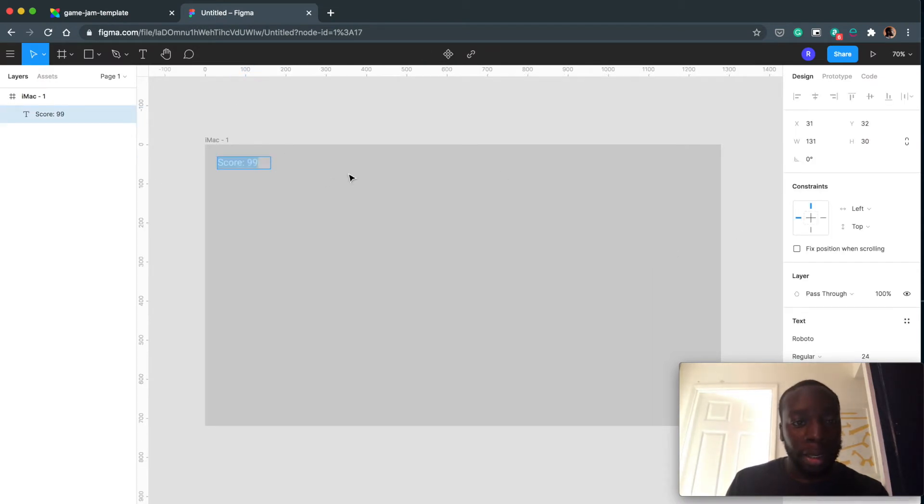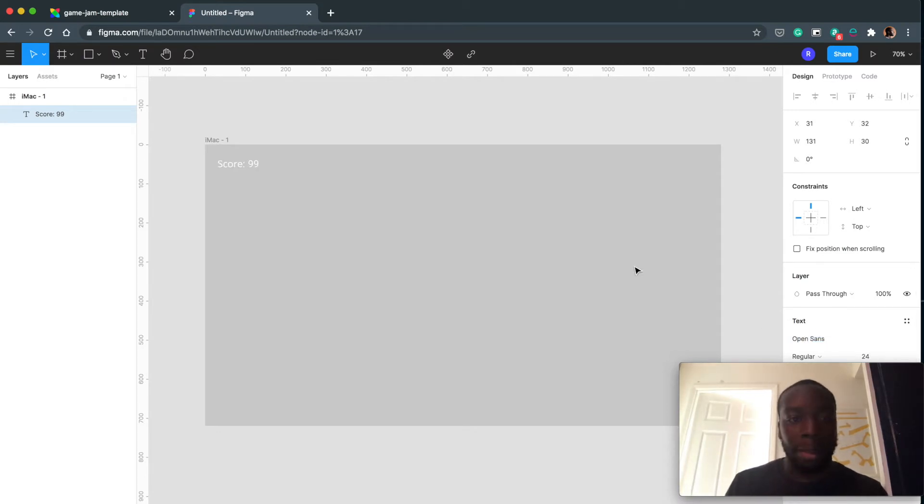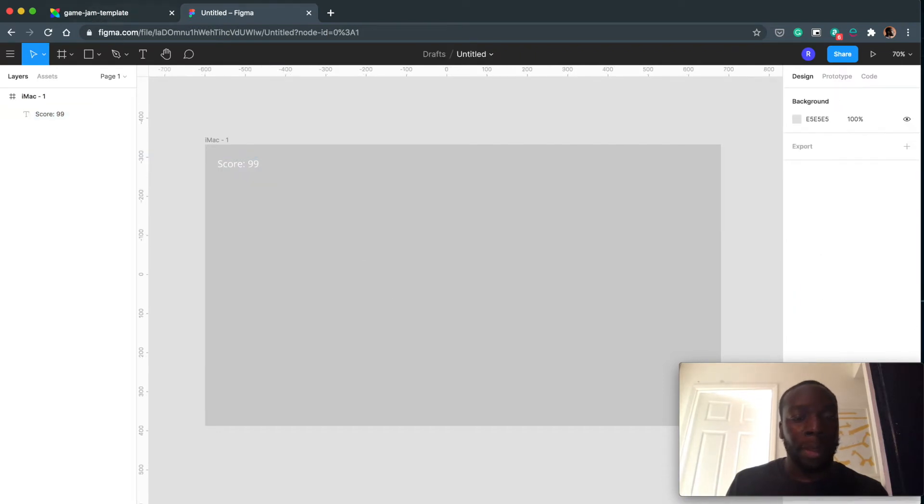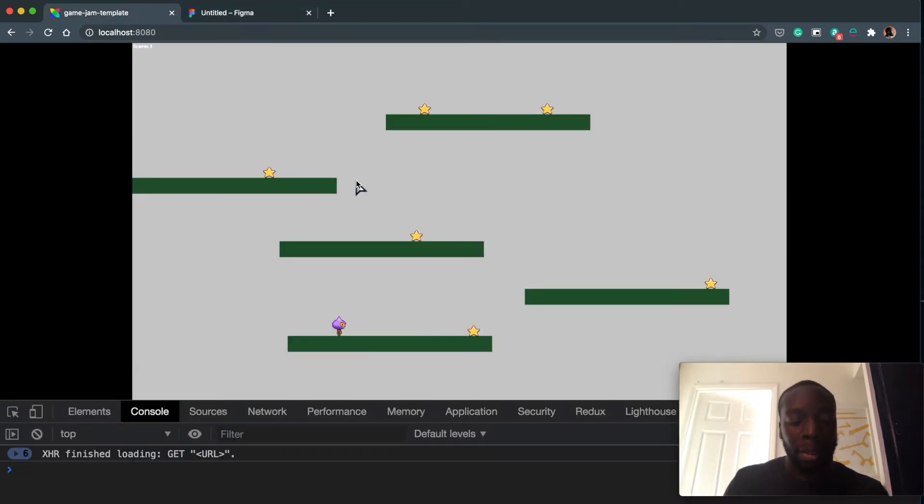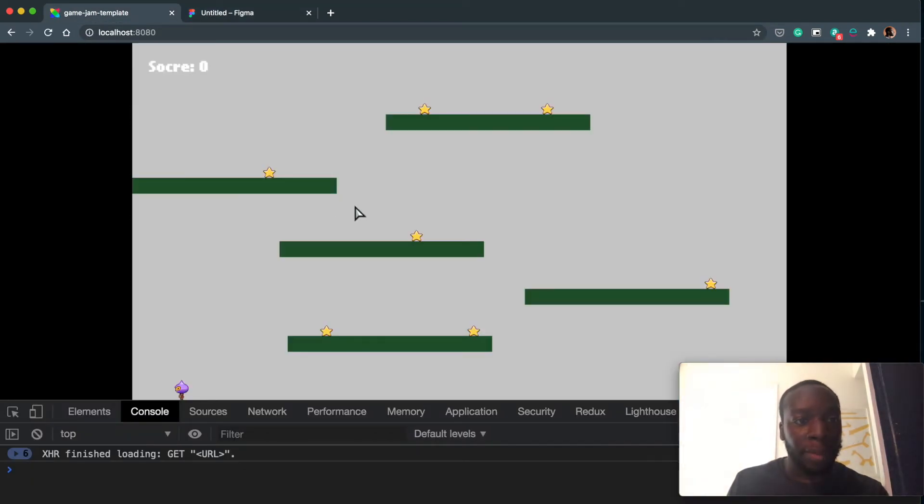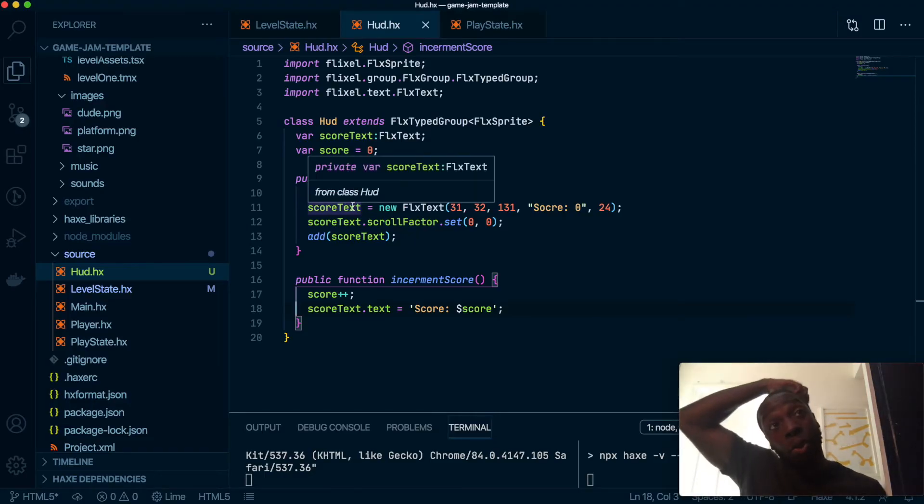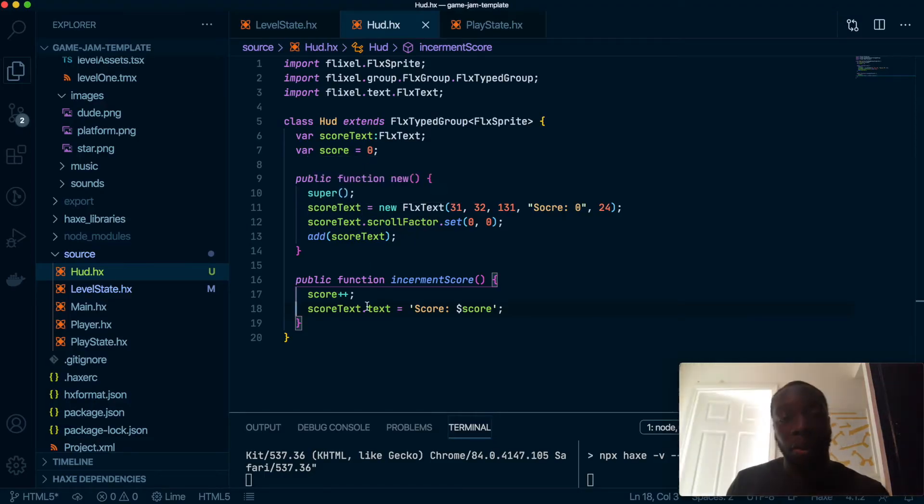Also let's just change the font as well to Open Sans. There we go. So now if I hard refresh the game, there we go. So it's a bit bigger. But now we need to change the font, and there are two ways that we can do this.